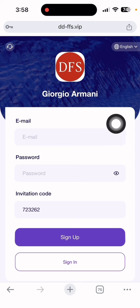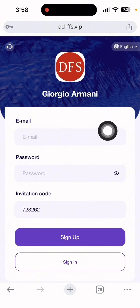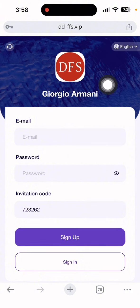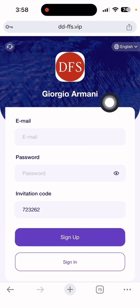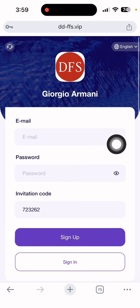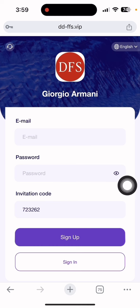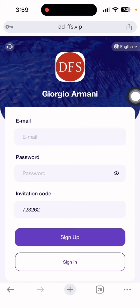The site name is dd-ffs.vip. The name on this site is Giorgio Armani. First, I'll show you how to register on this platform. Just input your email address here, input the password, and the referral code is automatically filled from my video description. Then click the sign up button.